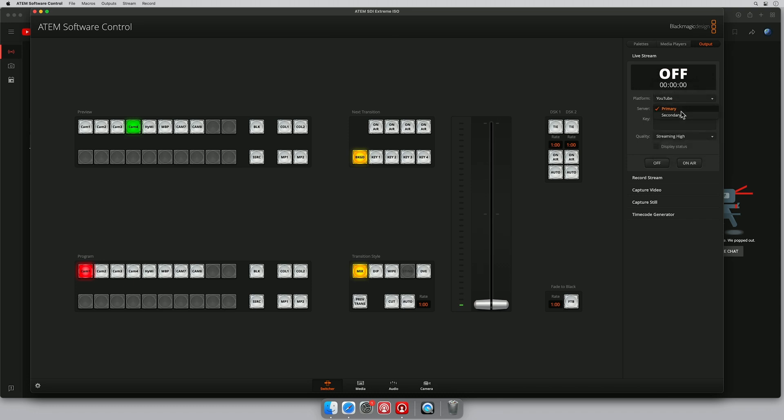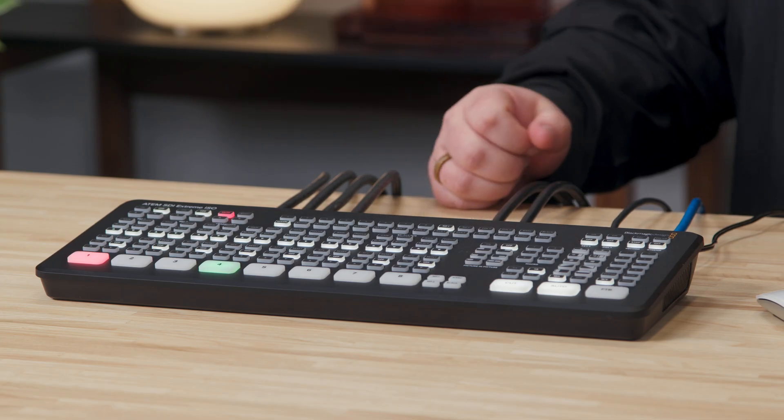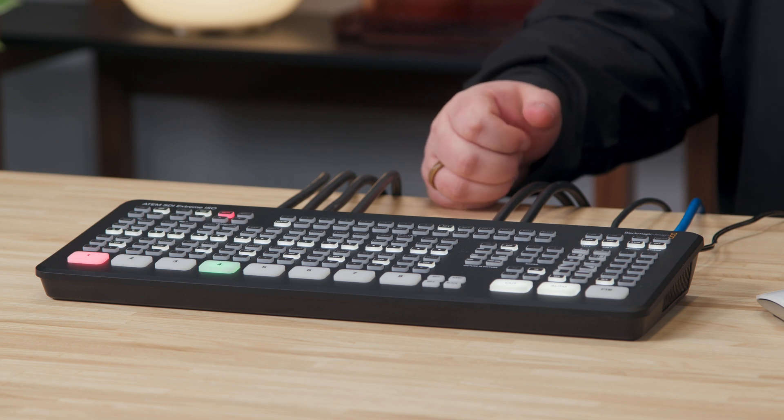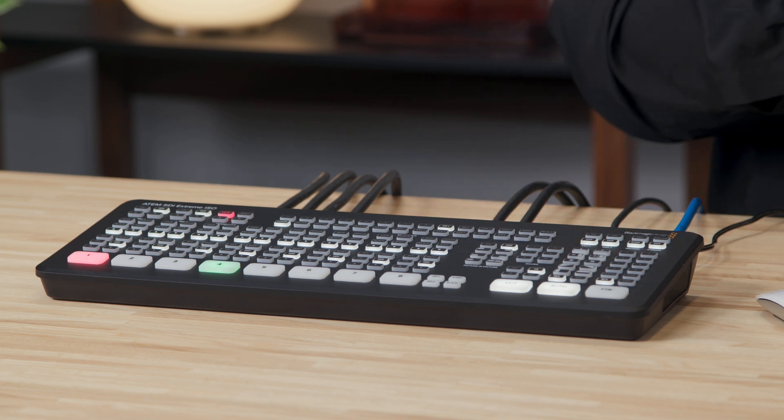Server. Now YouTube allows you to send a primary and a secondary stream, which means that if for whatever reason one of them drops out or starts to cut back, it can switch between those two. This is a really useful feature which means you can have, let's say, your ATEM SDI Xtreme ISO connected to the network with your primary stream.